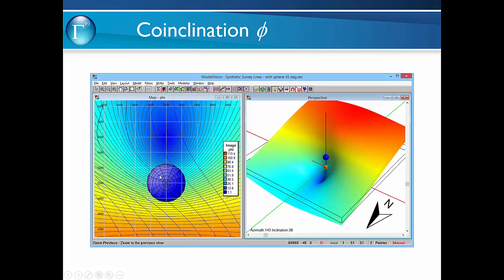Here's an example for the sphere in more detail where we've got the co-inclination angle phi. We have the location of the sphere — this gives us the declination, and the distance from here to here combined with the depth gives us information on the magnetisation direction.